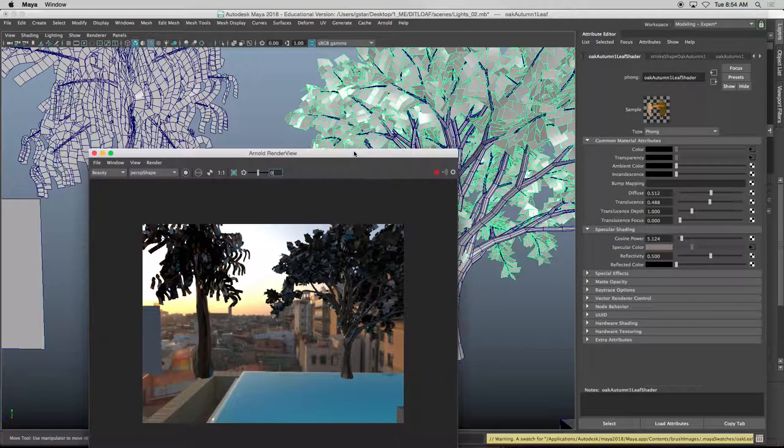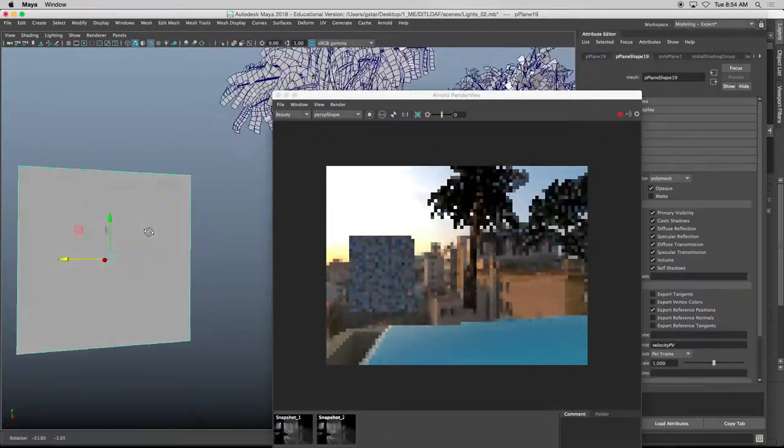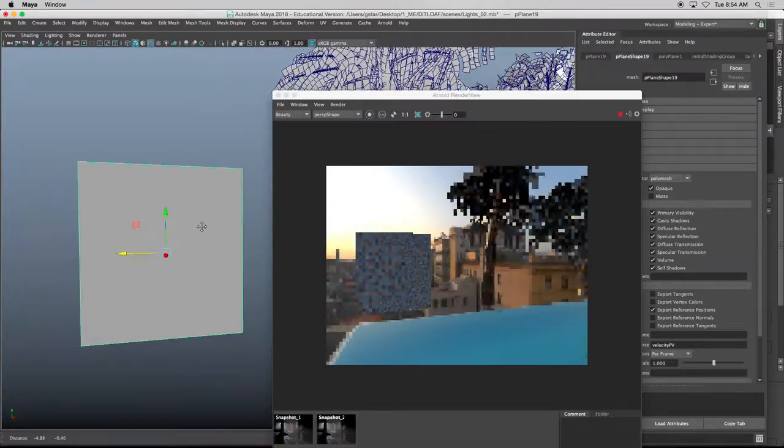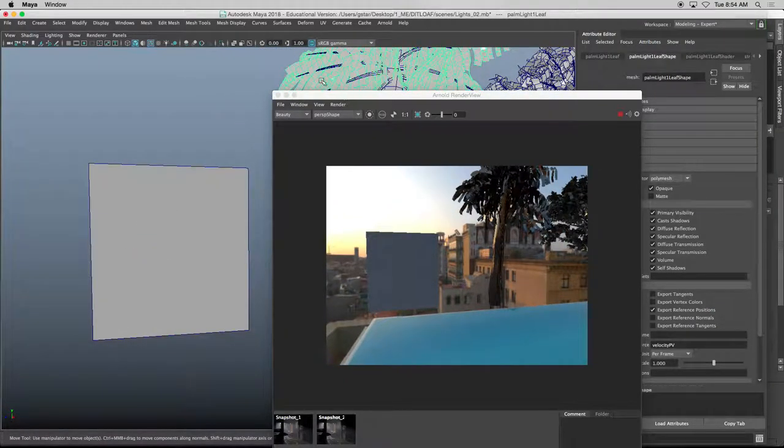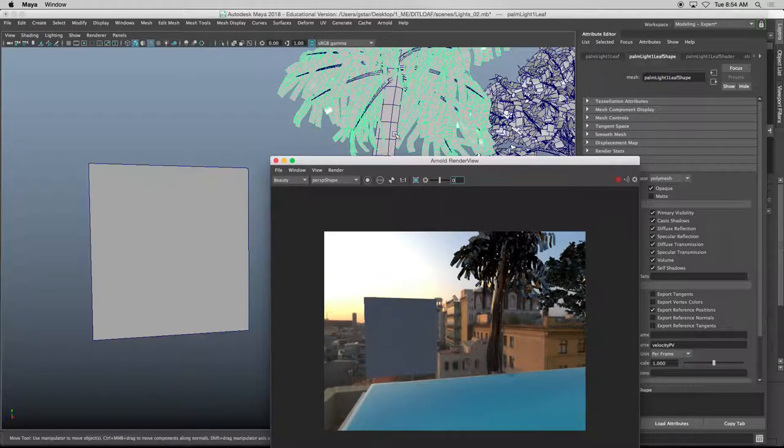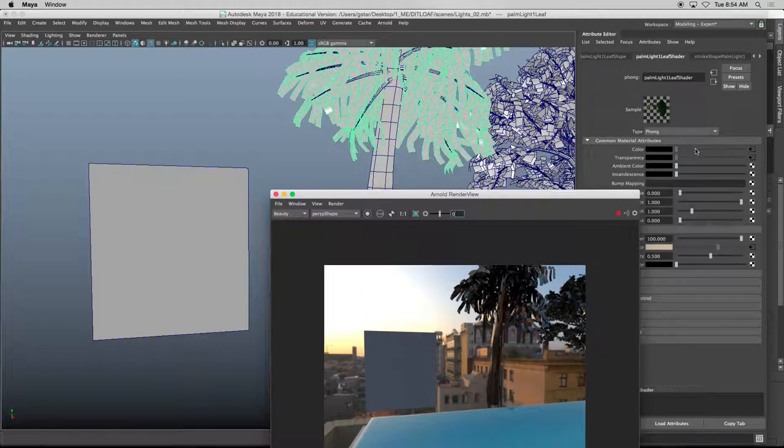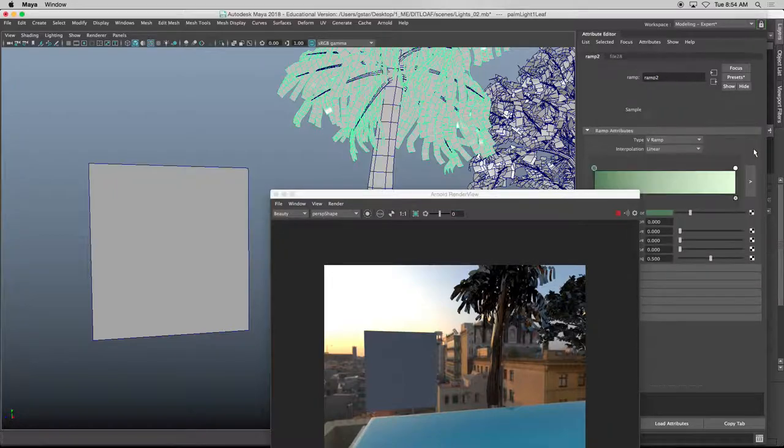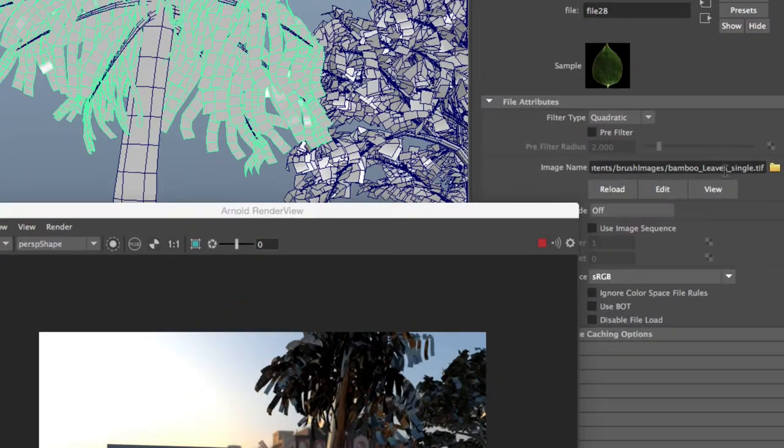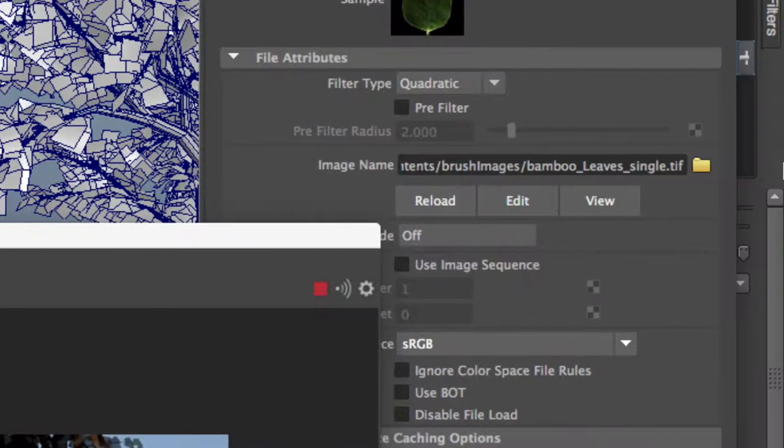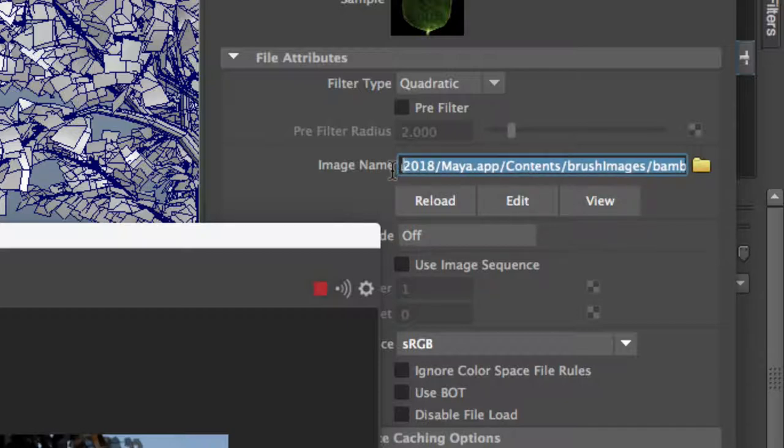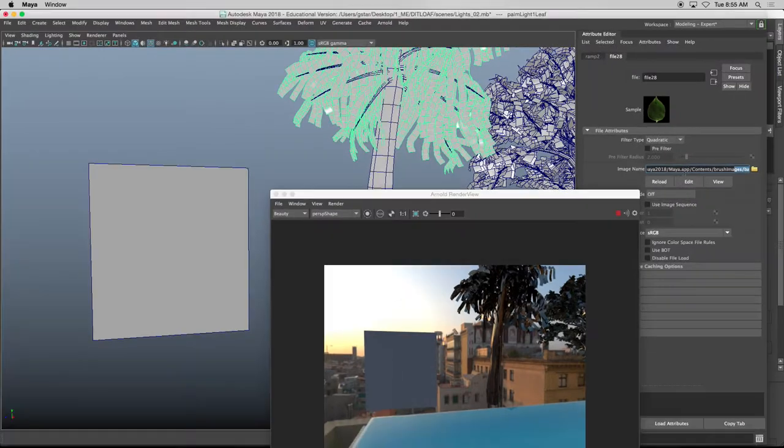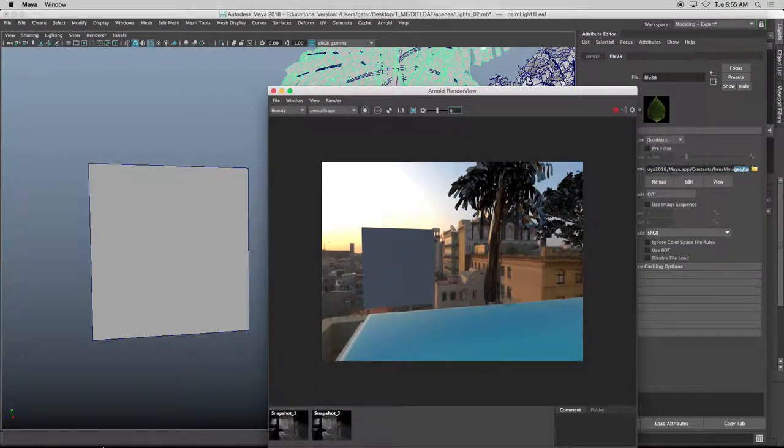So what we're going to do with this particular polygon plane is the same exact procedure with the leaf texture on here. However, we have to make sure we can find that leaf texture, and that leaf texture is actually found underneath Maya's brush images. So it says brush images, bamboos, it's found underneath Maya app content brush images. So I'm going to put that particular file into my source images file.